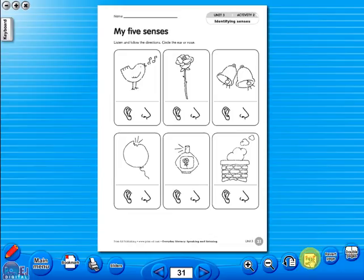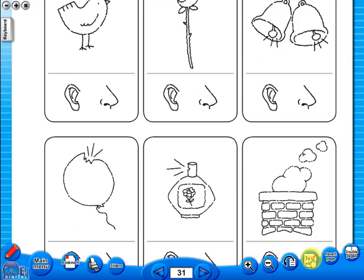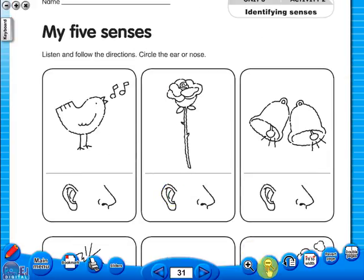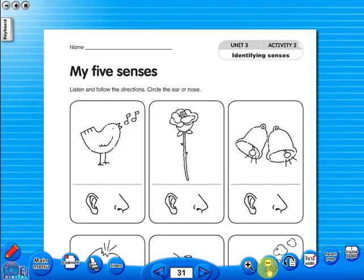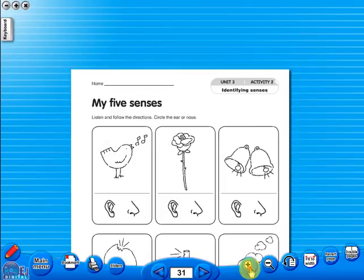The single page view may be used for the teacher to display the worksheet on the interactive whiteboard. To alter the size of the page on the screen or the interactive whiteboard, use the icon fit to width, like so. Or by using the zoom in or zoom out icons here.